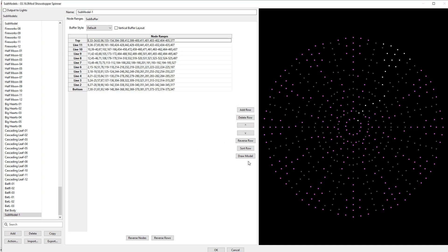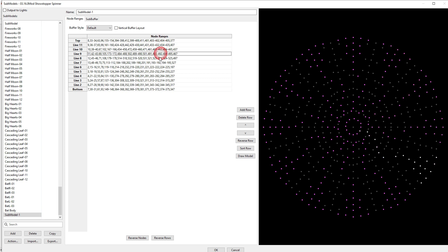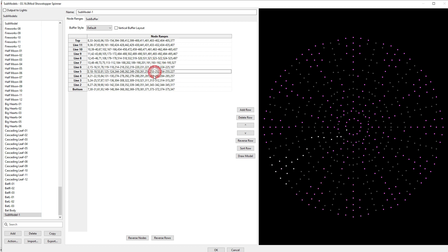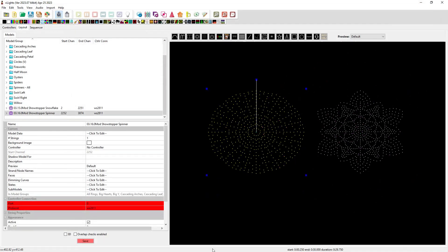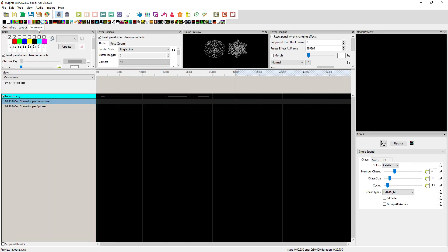Now what it did was it automatically created the other 11 arms of that submodel. Now I don't know what this is going to look like, but let's go see. I'm going to tell it okay. I'm going to save that submodel, and I have created an animation over here, a little 30-second animation sequence.